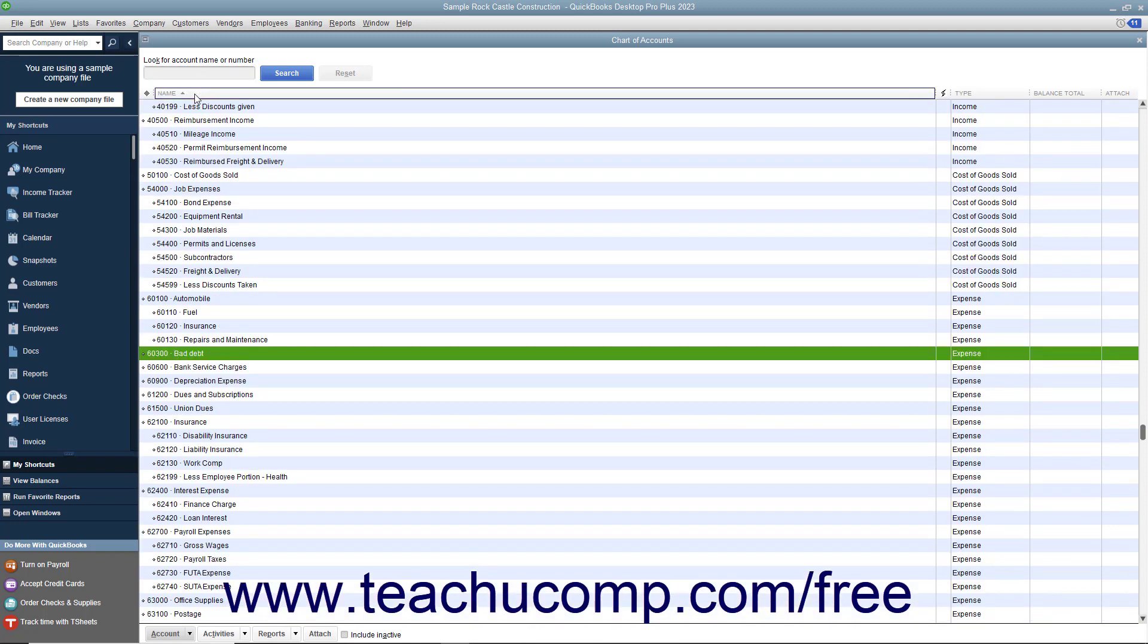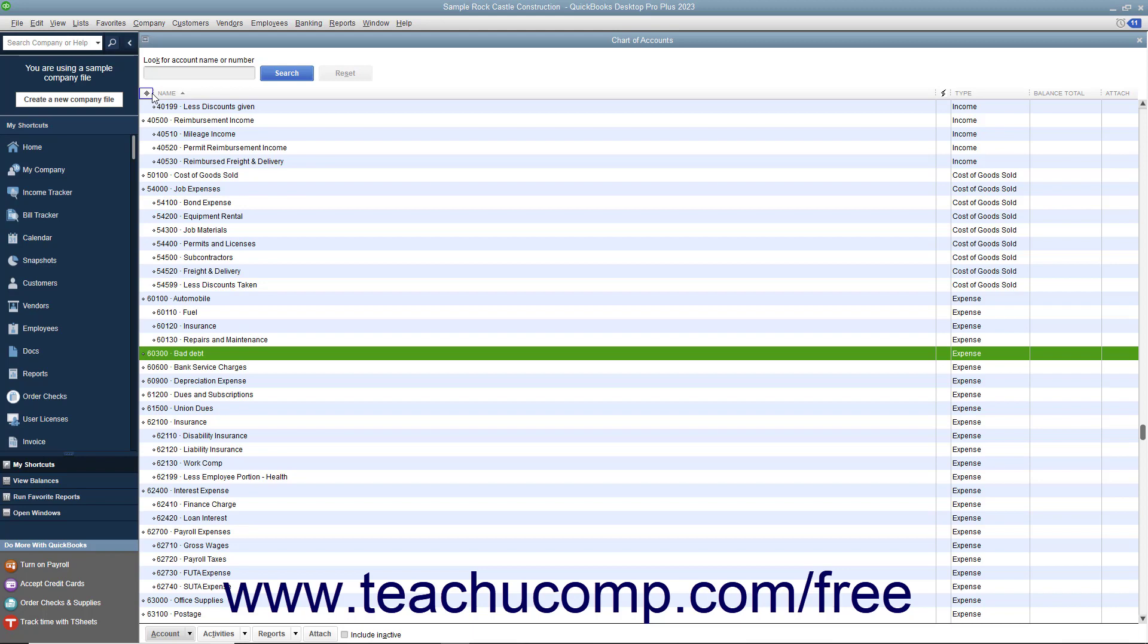When you automatically sort a list, a large diamond appears at the far left side of the row of column headings. This indicates the list is being automatically sorted. You won't be able to perform some actions like manually arranging list items while automatic sorting is being applied.